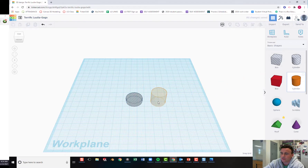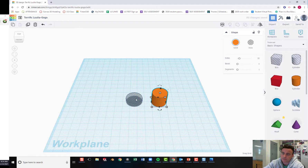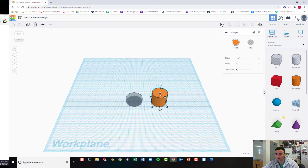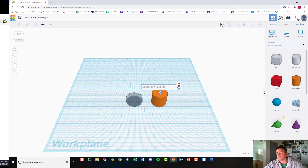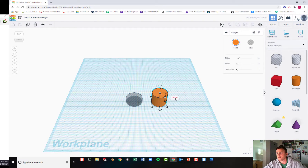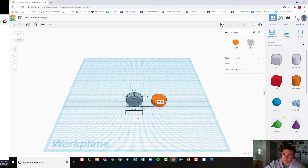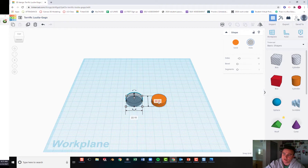Now we need to bring in a cylinder solid. This solid is going to be the ring that goes around the hole, so it needs to be significantly bigger than the hole. The thickness again is 7.25 millimeters. The solid needs to be bigger than the hole, and our hole is 22.15, so let's add 3 millimeters — making it 25.15 on the x-axis and 25.15 on the y-axis.